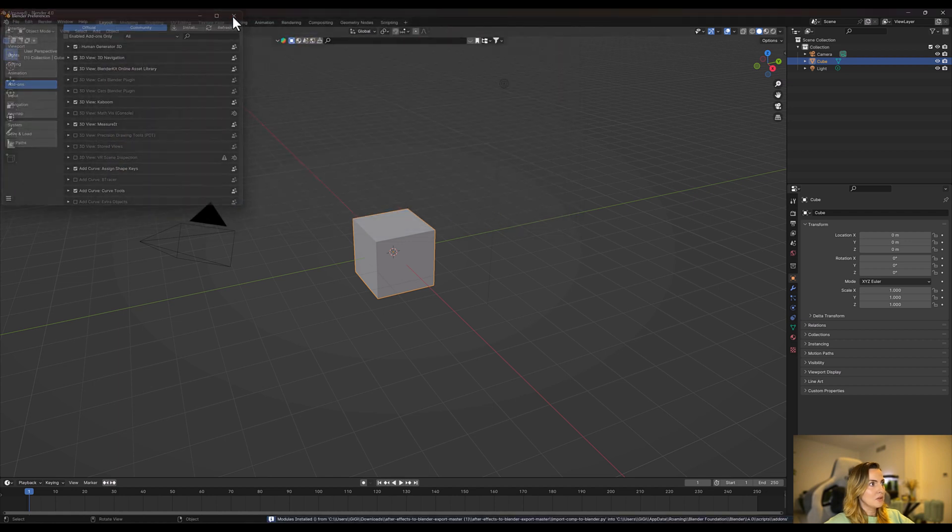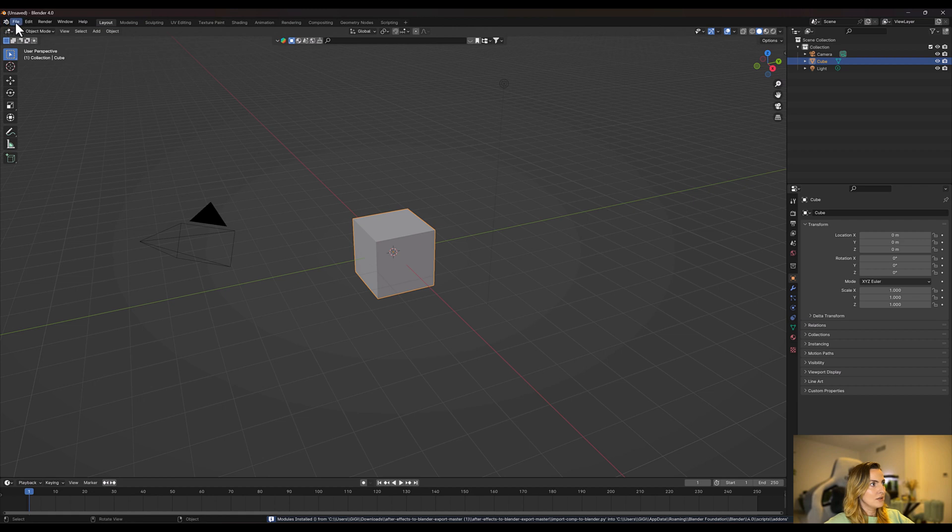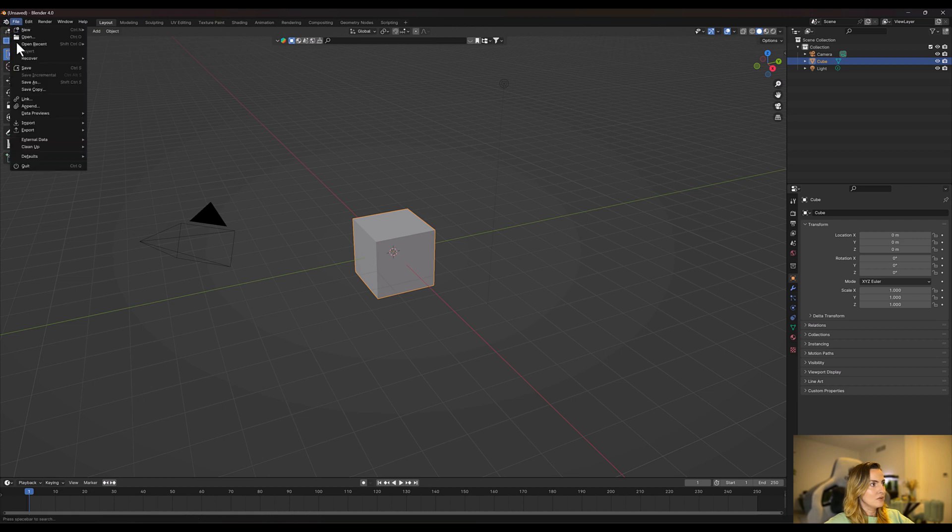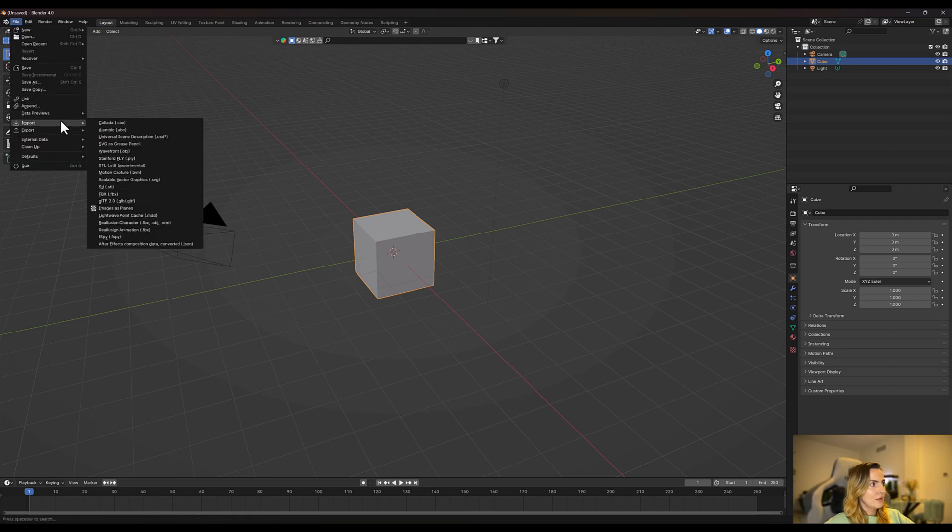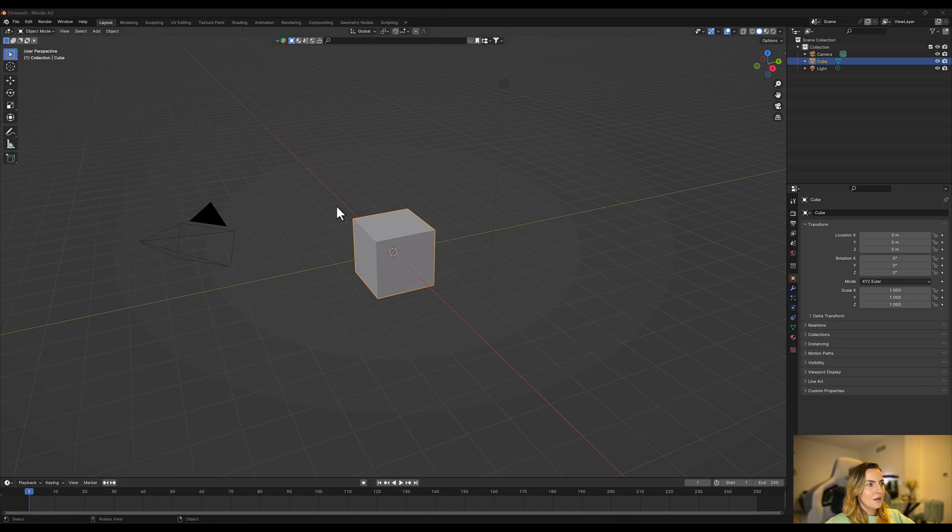Great, it has been installed. Let's just check that it's there, so we're going to go to file and import, and yes the After Effects composition data has been installed.